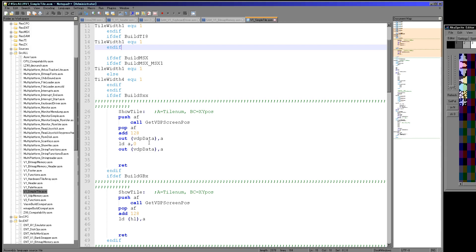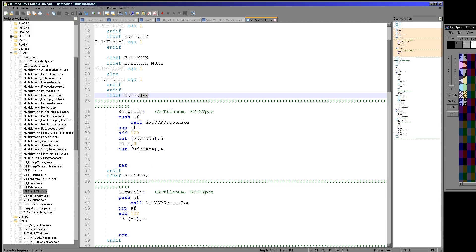So you've got this show tile here which is using a VDP pos, well what's that? Well this is all about the Sega Master System and the Sega Game Gear. They both use the same graphic system, so I'm able to use the same functionality. And so what this does is it gets the memory location of the tile map and then it sets the sprite number.